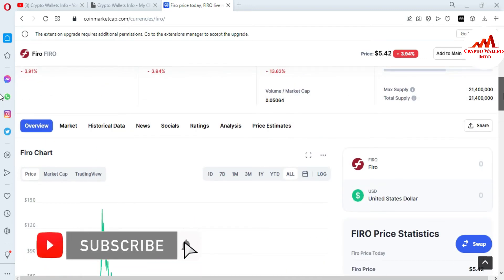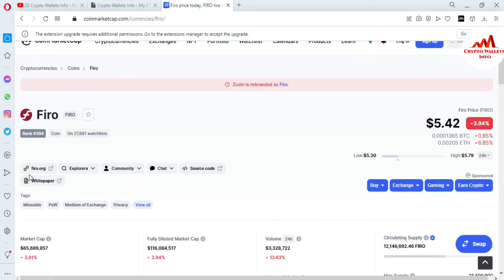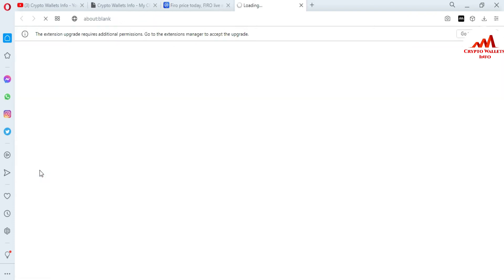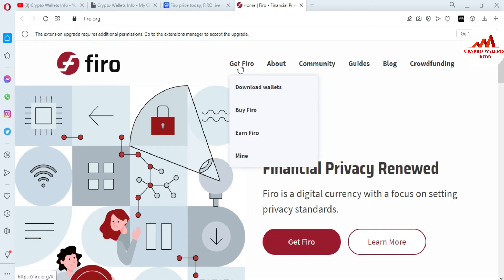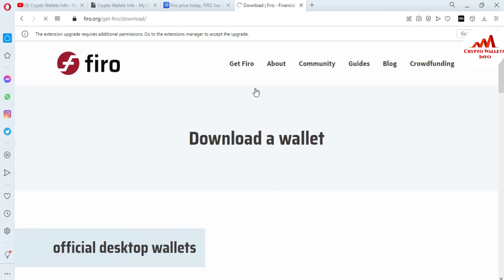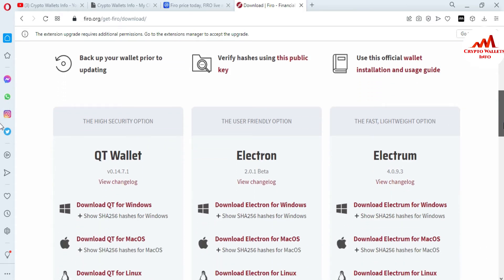Today I'm going to download the setup. First I need to open the official website — you can see here fero.org, the official website of the Fero coin core wallet where you can download the setup. You can see the first option is 'Get Fero — Download Wallet.' Just simply click on it. There is the official wallet, backup your wallet, and verify hash.